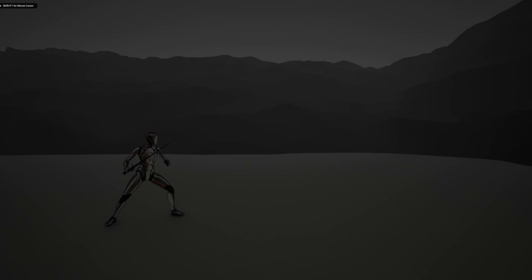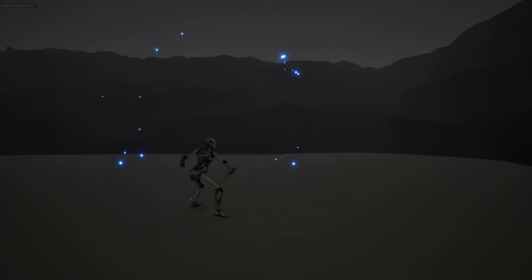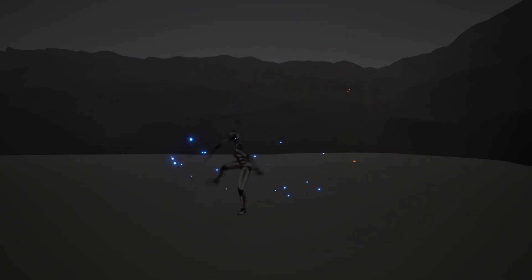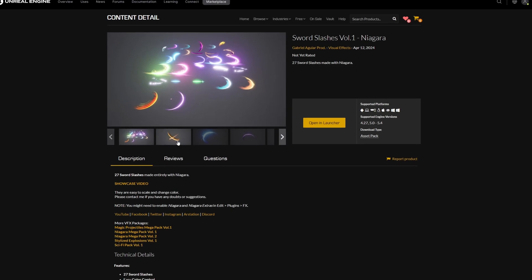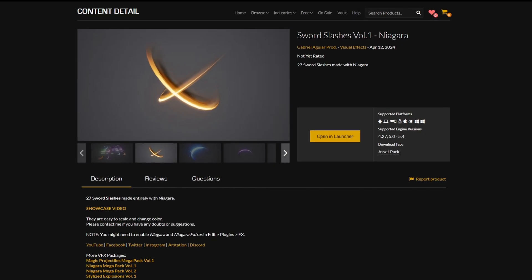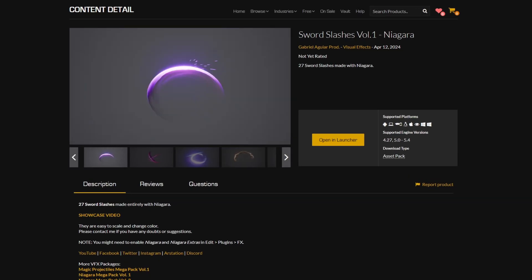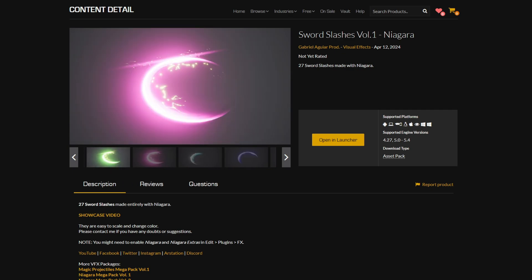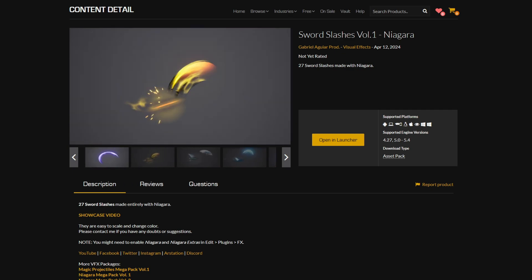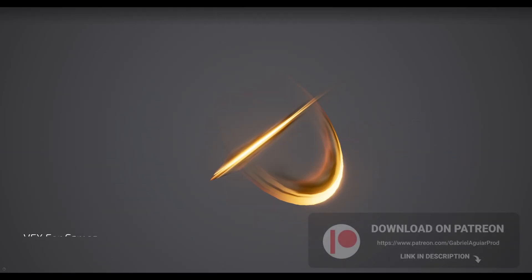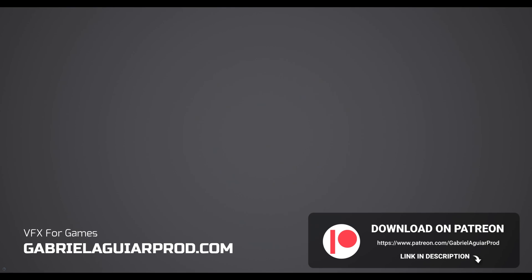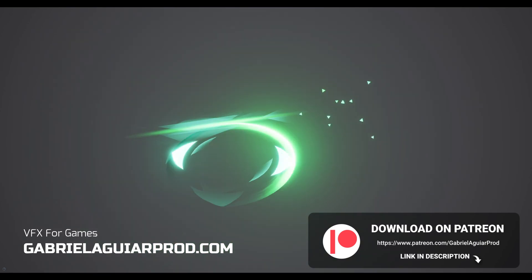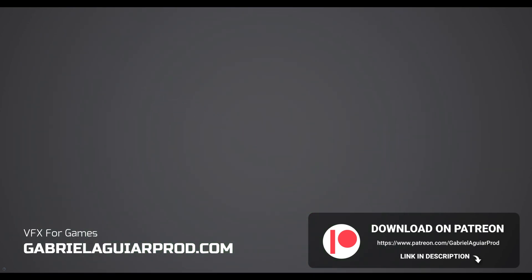Today let's see how this sword slash can be done in Unreal. I'm going to show you the whole process from Niagara to modeling the slash in Blender and how to create a material for it. By the way, this is one of many that we made for an entire pack of sword slashes that are available on the marketplace and on my Patreon page, links below. So without further ado, let's jump right into this.